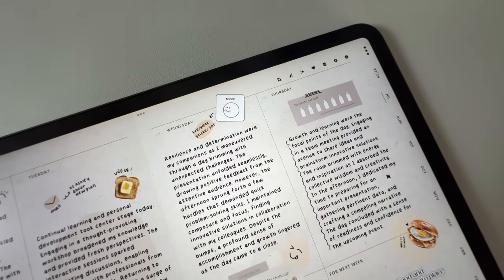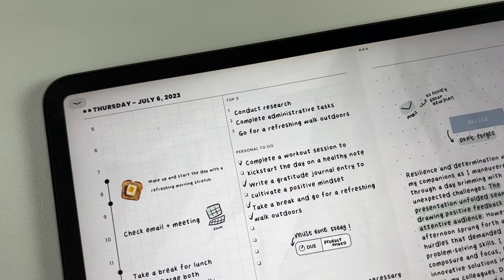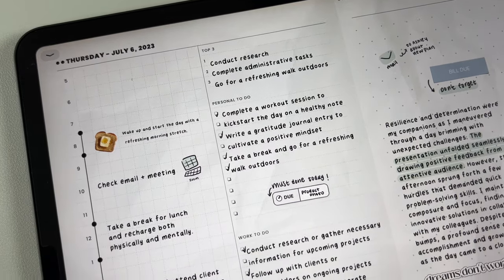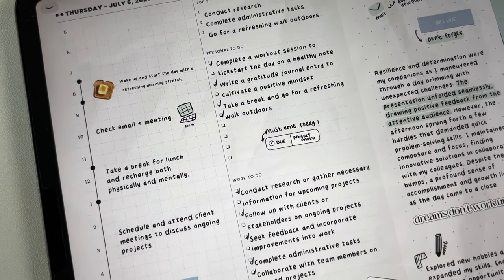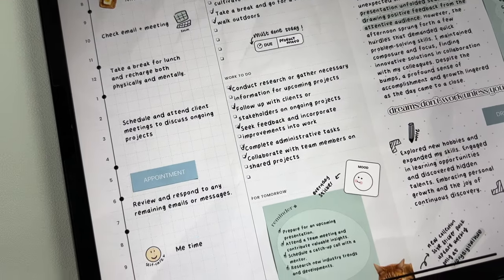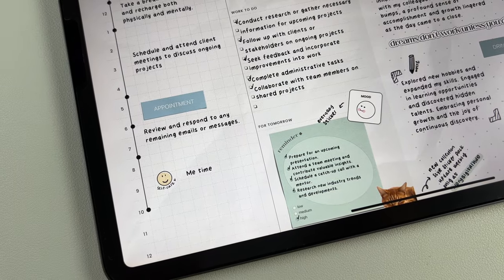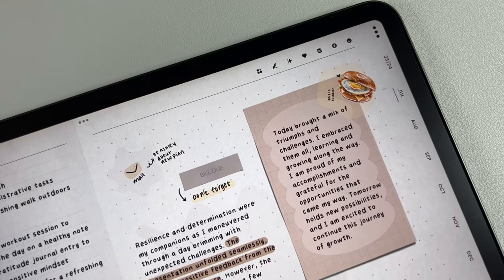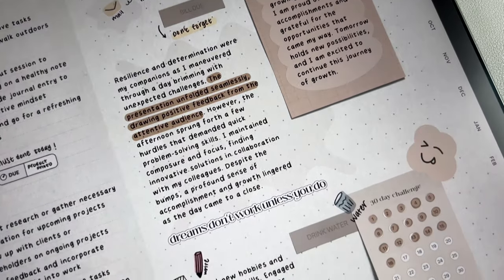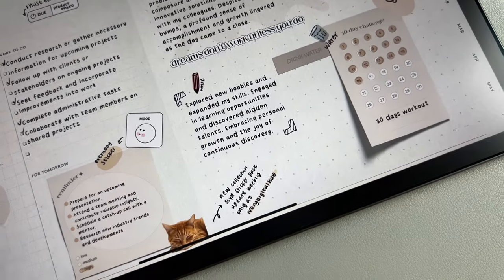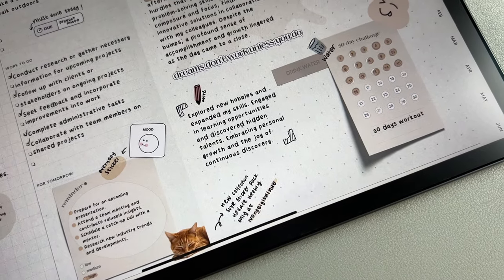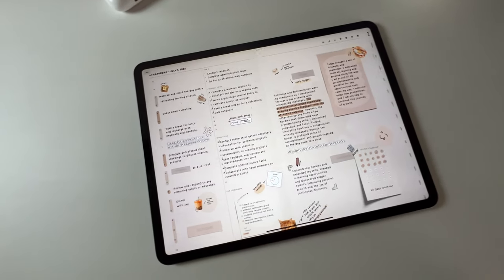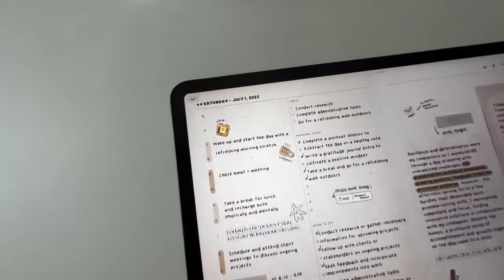Thank you all for joining me on this digital planner walkthrough. I hope you've enjoyed exploring the features and layouts of this planner, and that it will be a valuable tool for your planning needs. If you're interested in getting this planner for yourself, you can find it in my shop. The link is provided in the description below. Stay tuned for more exciting content, and I'll see you next time.